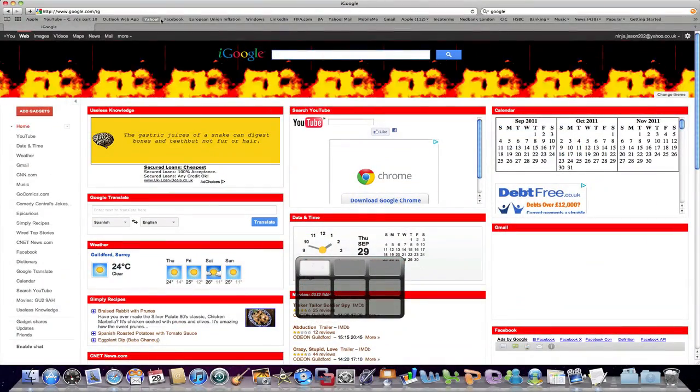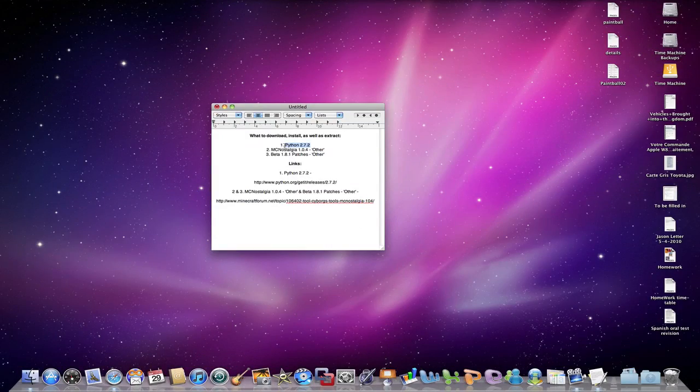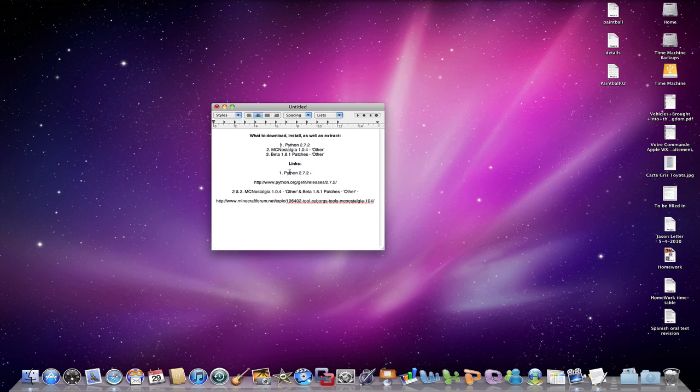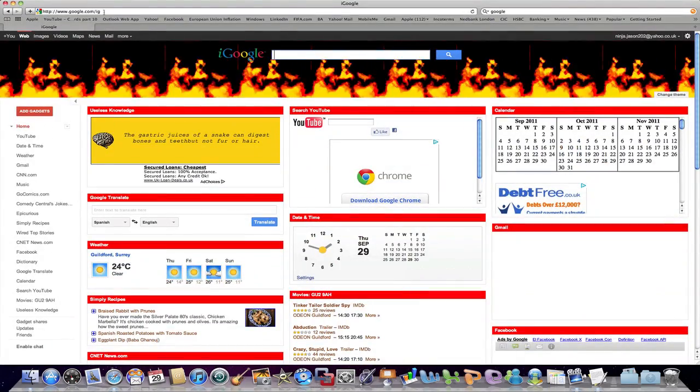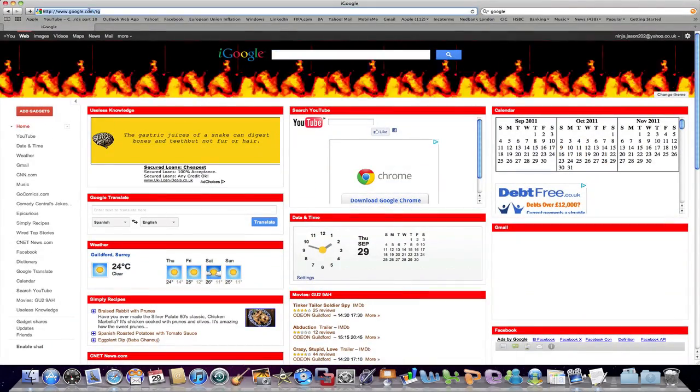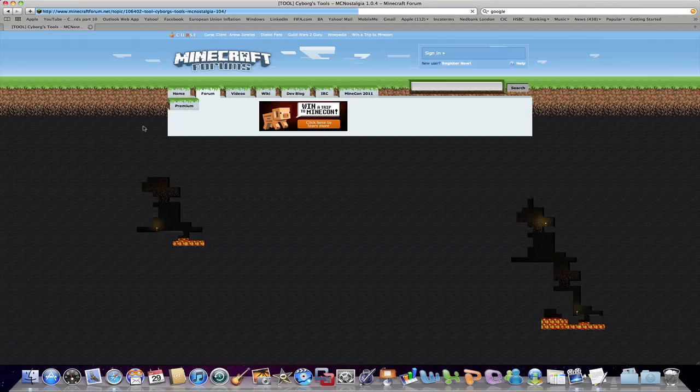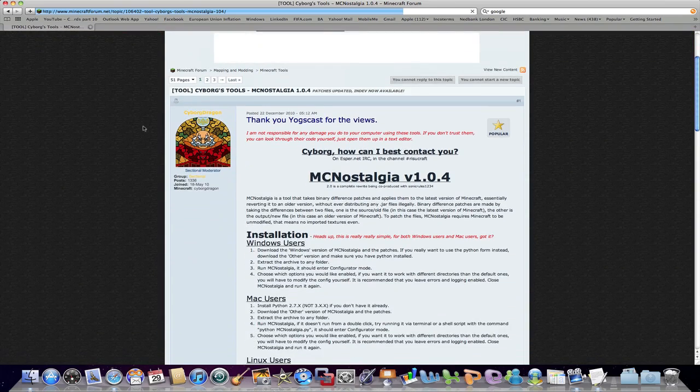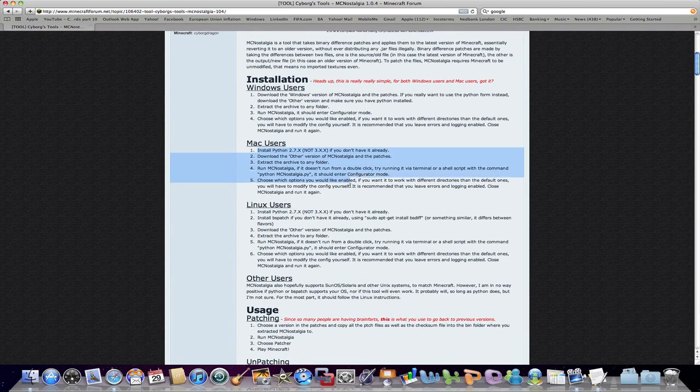I'm on space 3 at the moment, so I have three different spaces. One is going to be my internet space. Space number 2 is where I download and install. And space number 3 is what we need to download and the links to it. So what do we need to download? Well, first we need to download Python 2.7.2.